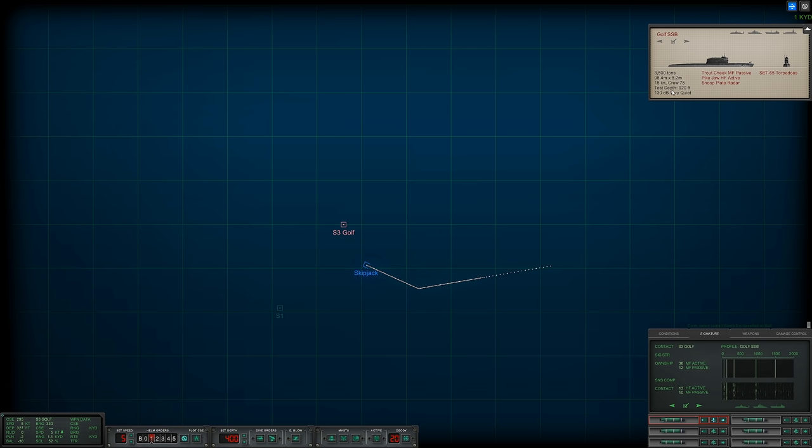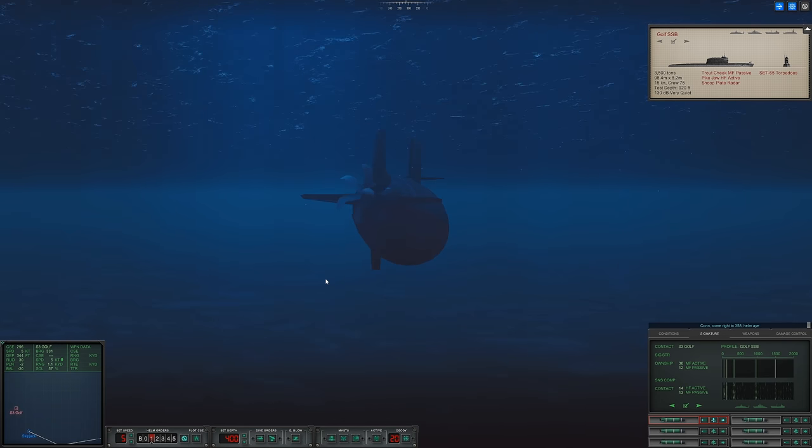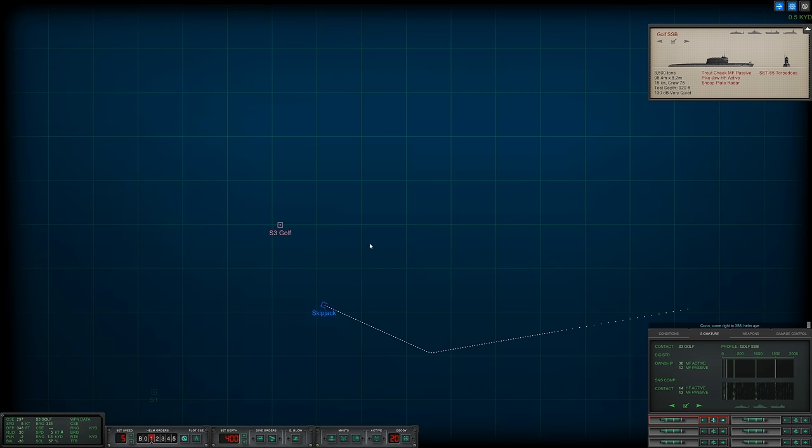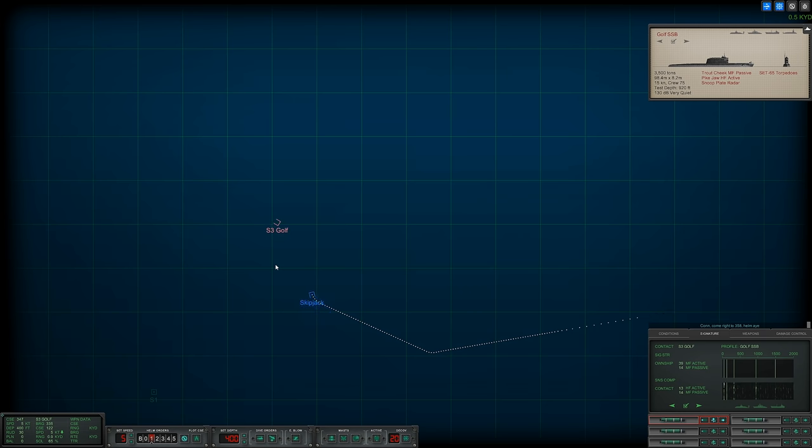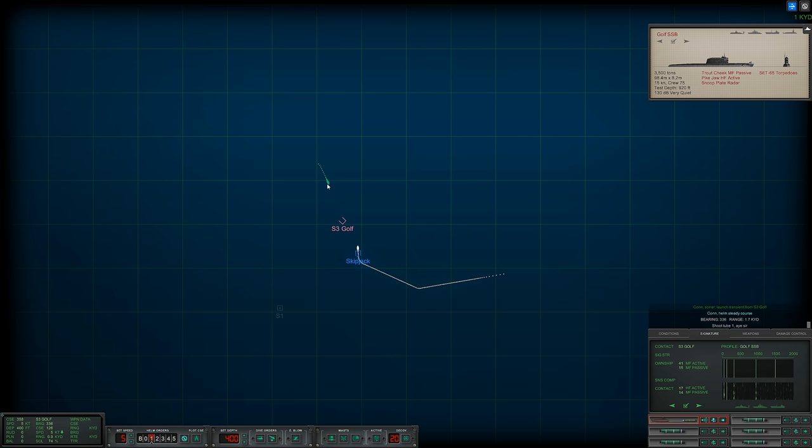She is very quiet. Diesel electric boats tend to be. Let's try to maneuver into our baffles. This is peculiar. She just pinged. What's her top speed? Top speed is 15 knots. Tube one, active, fire.